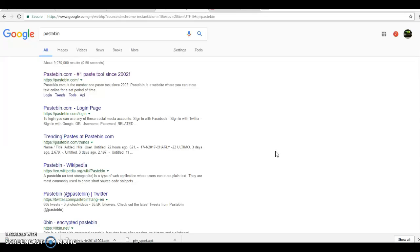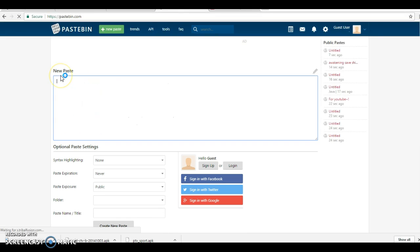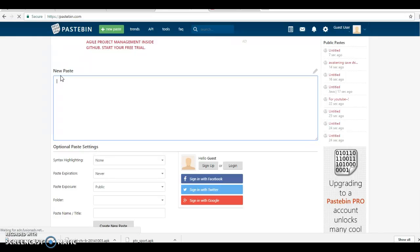So today we are looking at the fifth method which is called Pastebin. You're going to Google, type pastebin.com and go there. Now when you are at Pastebin, you just in search here...